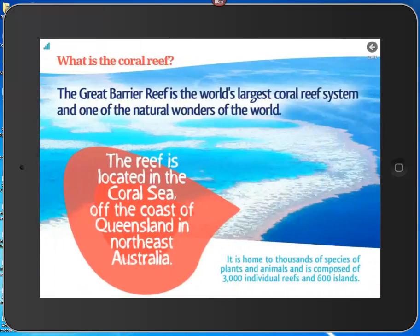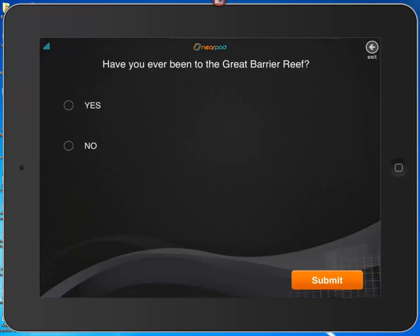I advance the presentation after listing the objectives and my screen changes as well. I keep advancing and it moves through slides. Right now this is set as an informational presentation — it doesn't have any interactivity yet, but we can add that later on.